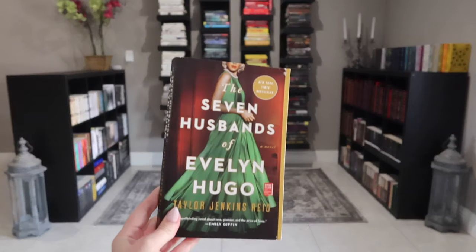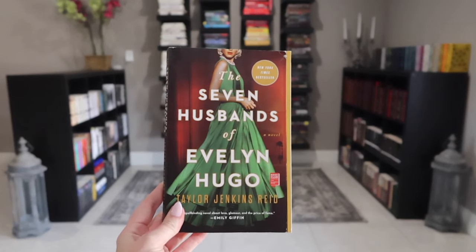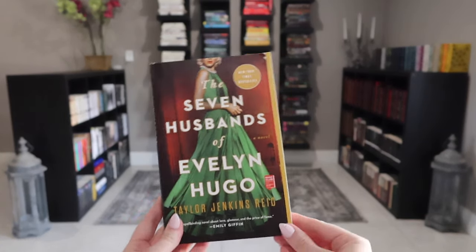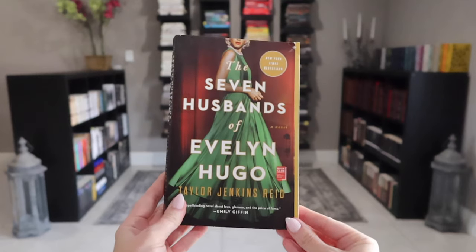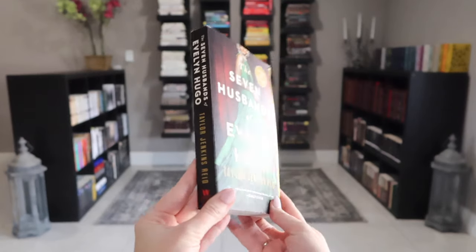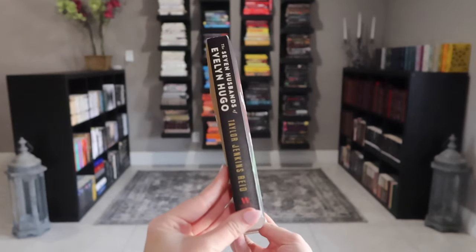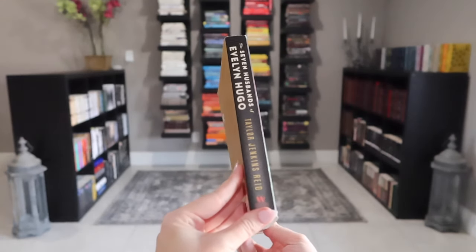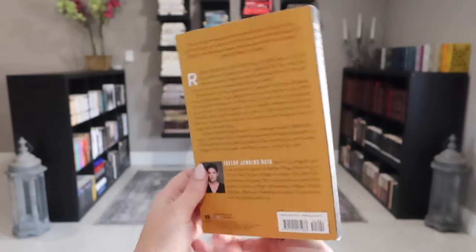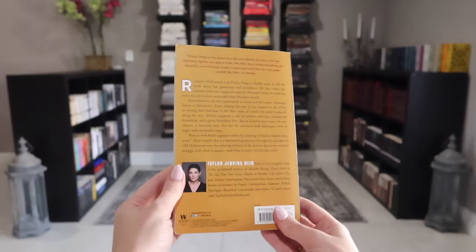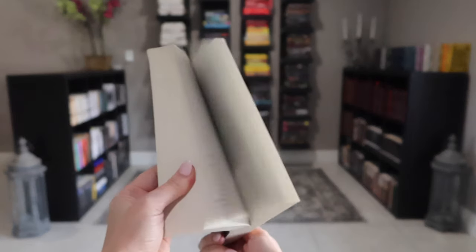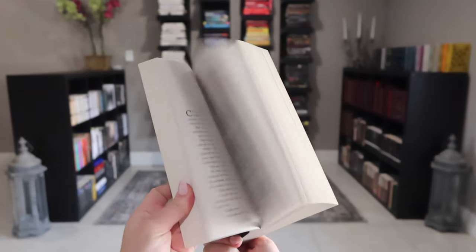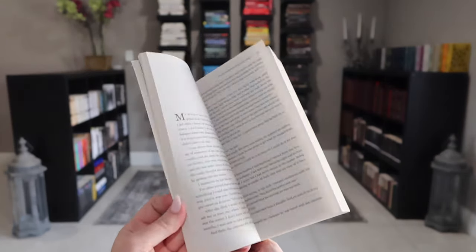Welcome to Jack and the Bookstack. Today I'm taking this edition of The Seven Husbands of Evelyn Hugo that I got from the thrift store, and I am going to turn this paperback into a beautiful custom hardcover book.